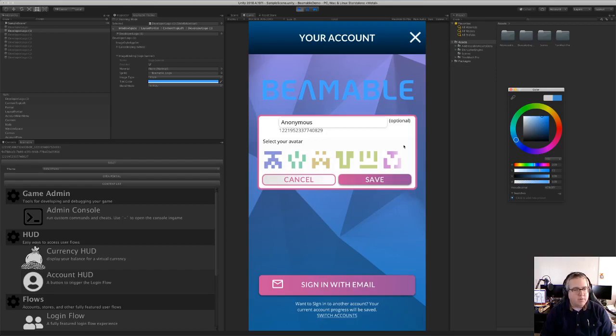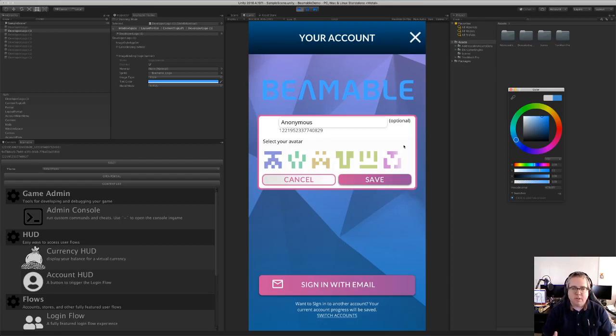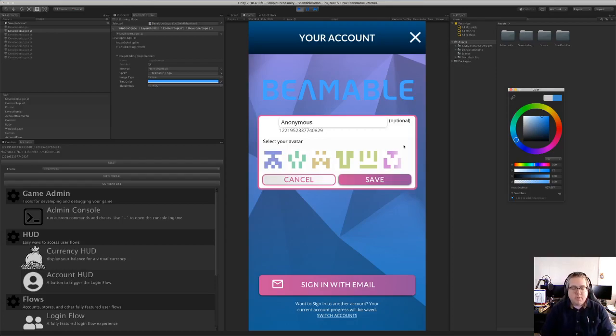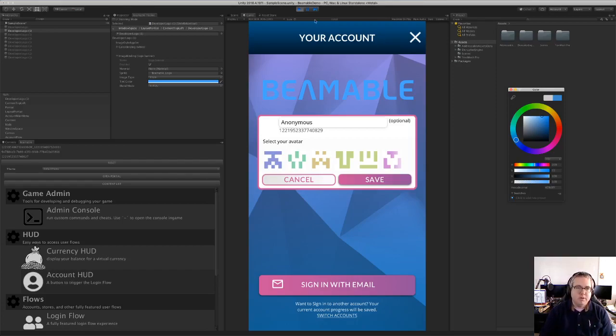So we've gone through installation of the beamable package as well as dragging and dropping beamable components into the UI scene and a little bit about beamable theme skinning. There's a lot more that beamable can do for you. There's content tools, the admin portals, lots of features. So watch this space for more videos about beamable. Thank you.